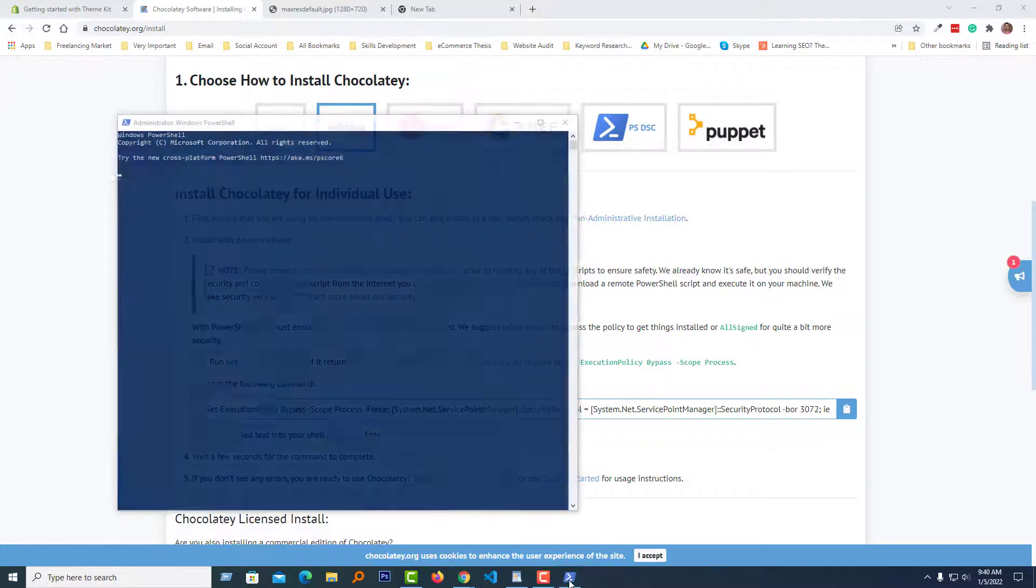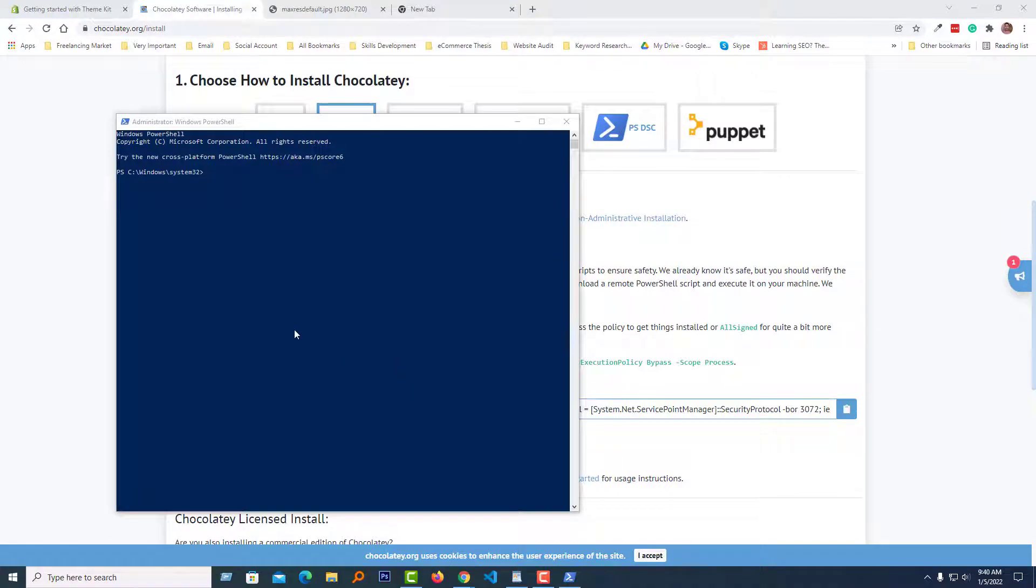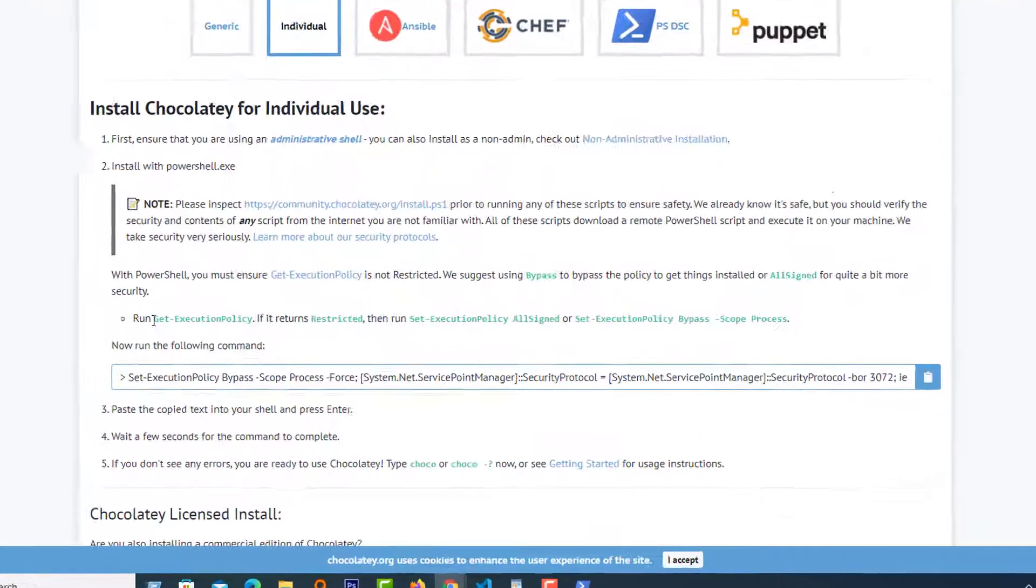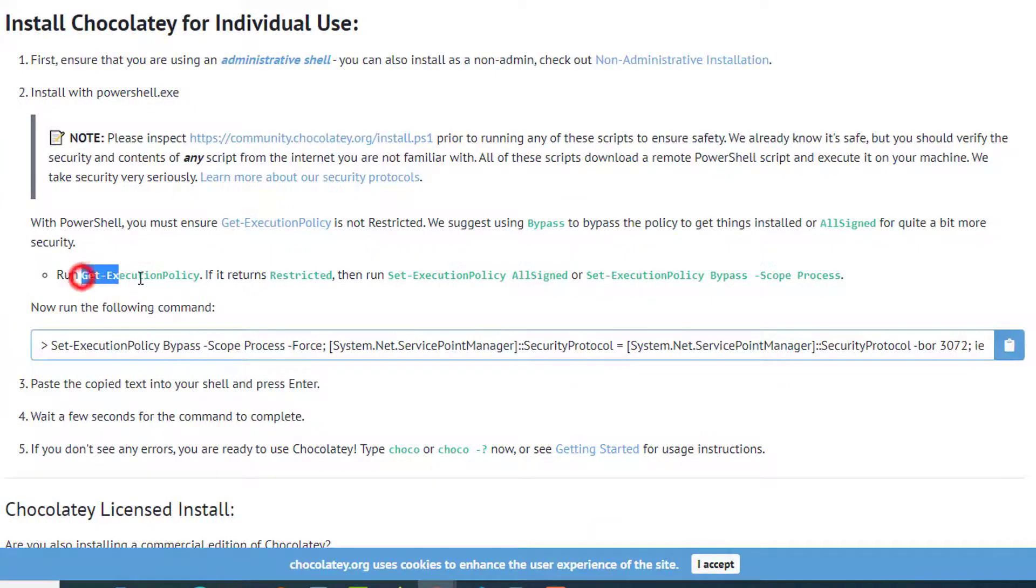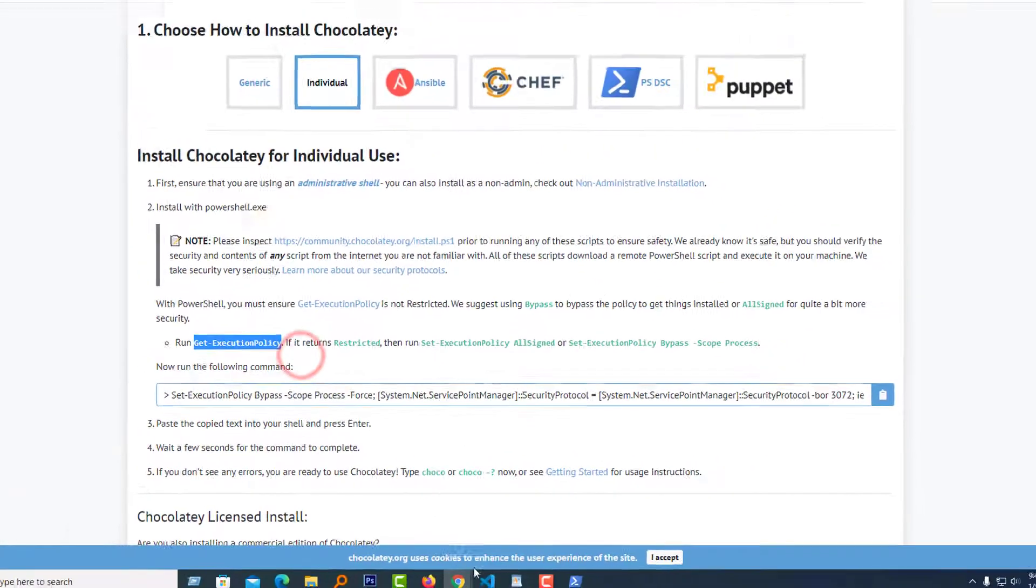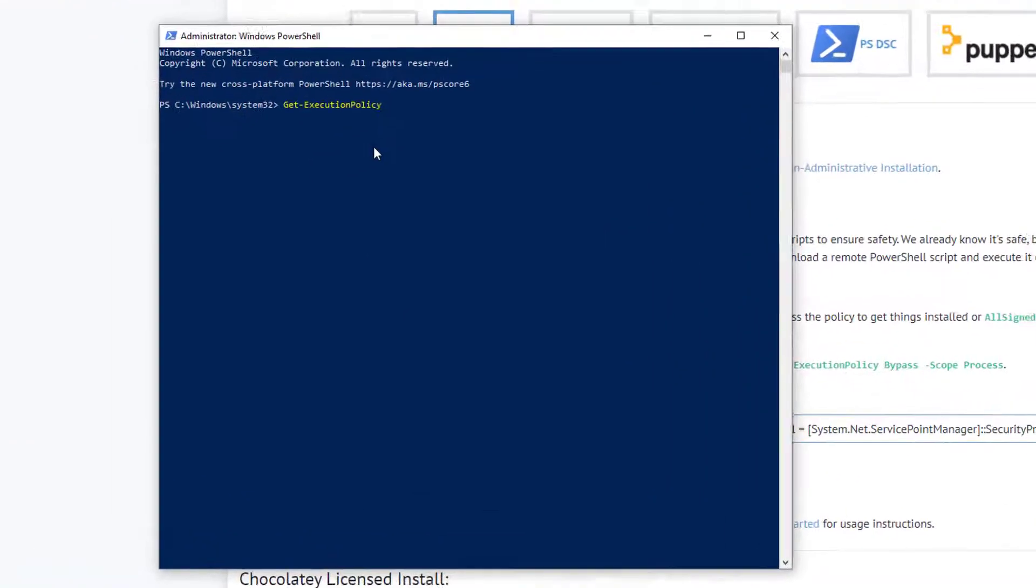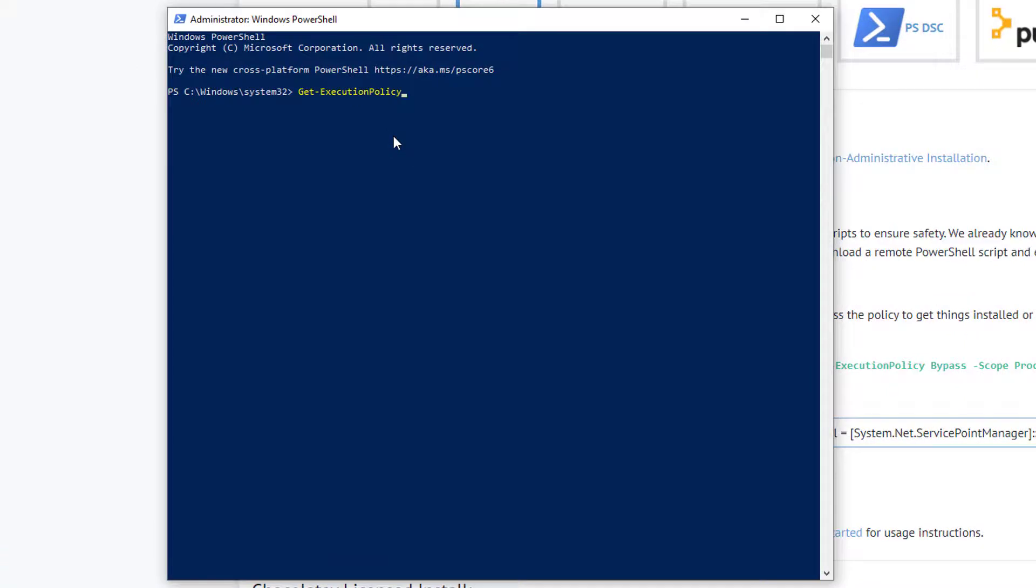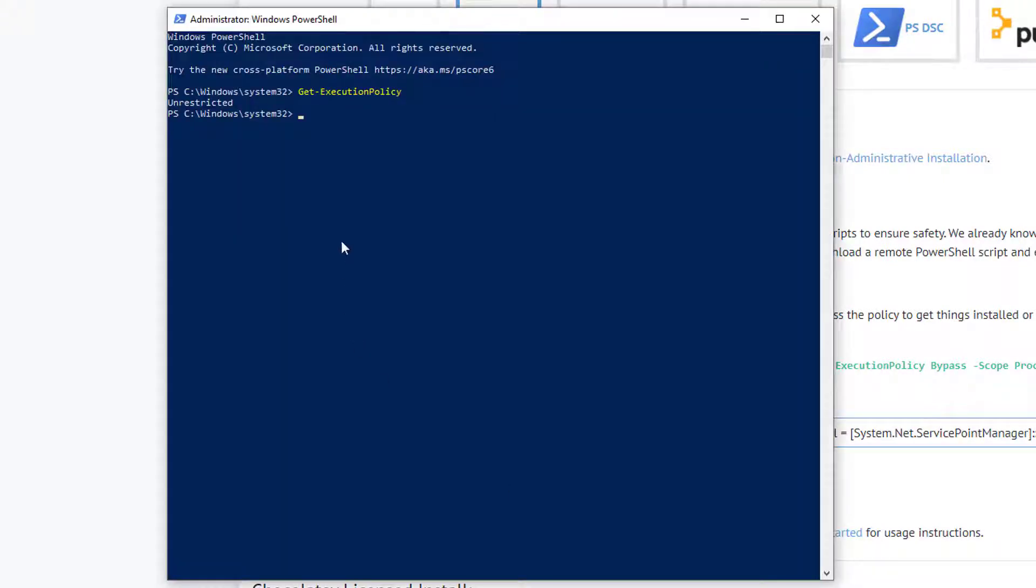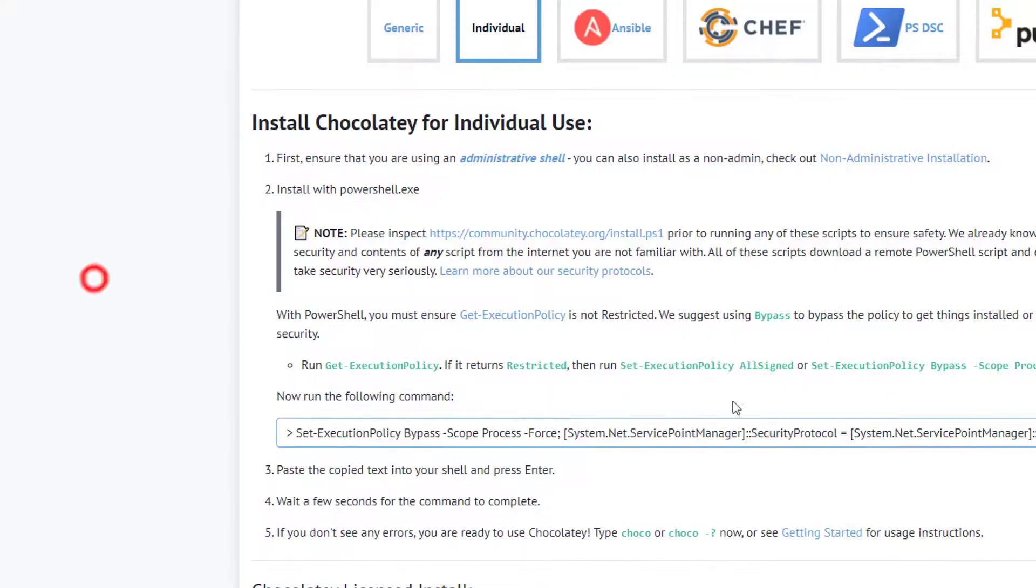Now go to the Chocolatey site and copy this line: 'Get-ExecutionPolicy'. Then press Enter. If it returns 'Restricted', then run 'Set-ExecutionPolicy AllSigned'. As I see my execution policy is unrestricted, I don't need to type this line of code.